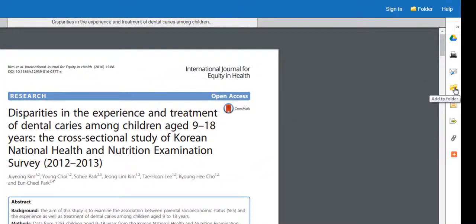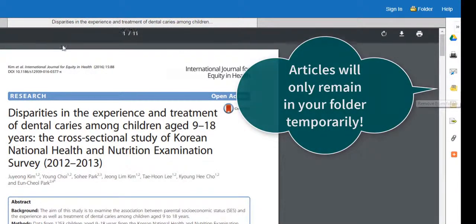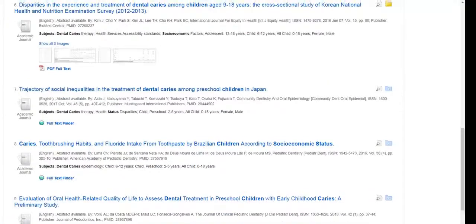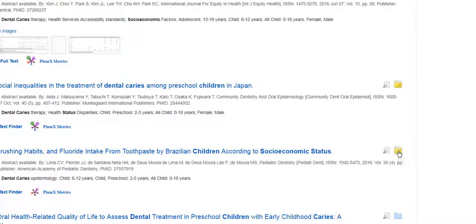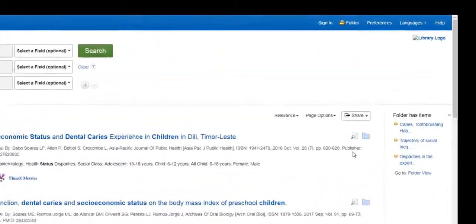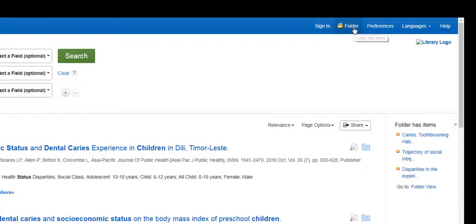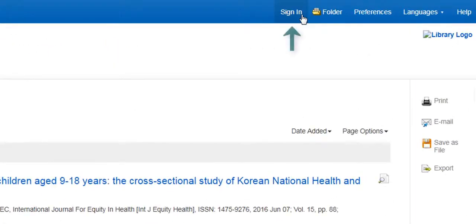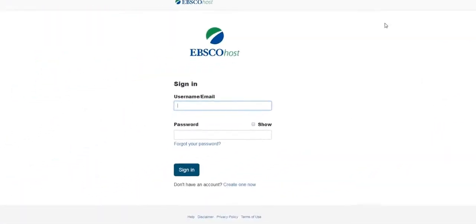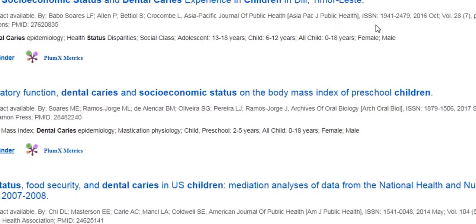The yellow folder icon allows you to add the article to a temporary folder to look at it later. Returning to our list of results, you may also add items to a folder by clicking the blue folder at the right. The articles will be added to a temporary folder accessible from the top of the page. These articles are only saved during your search session and will not be saved permanently unless you create an account. To create an account and save articles permanently, select Sign In at the top of the page and choose the option to create an account.